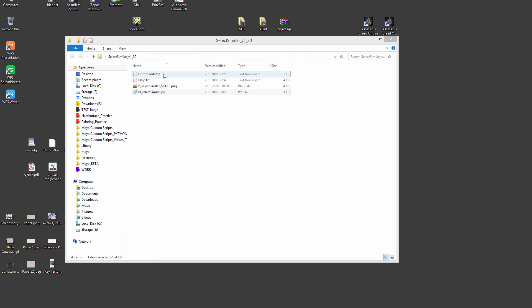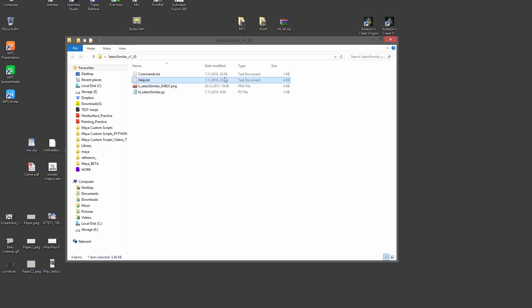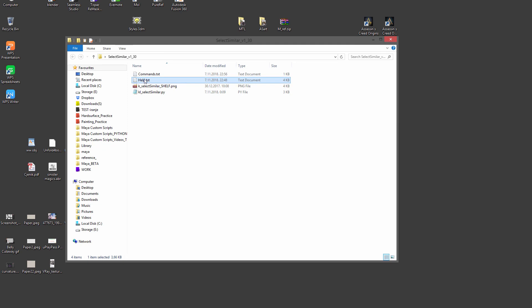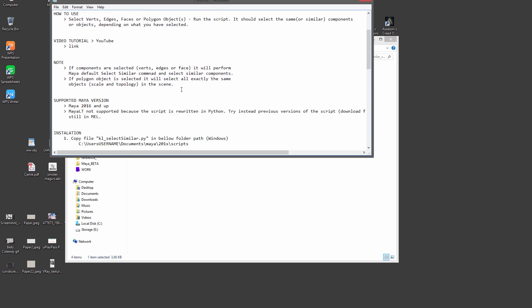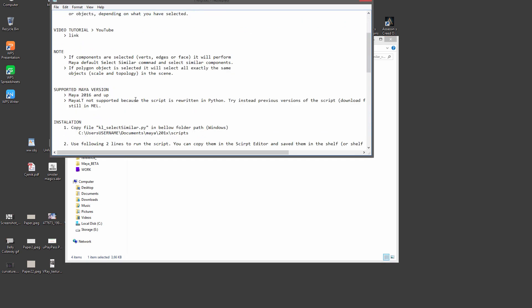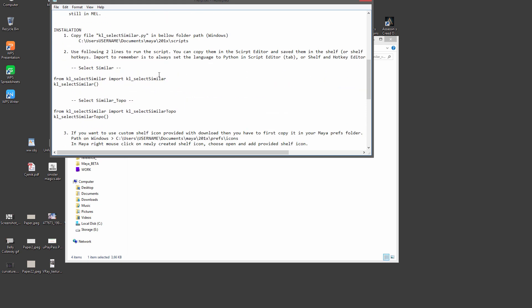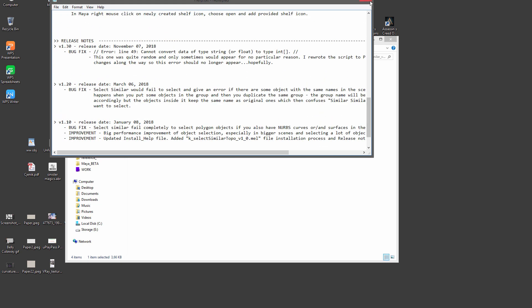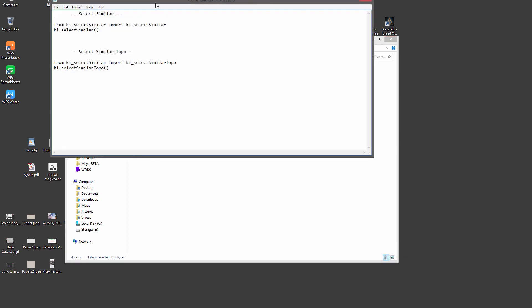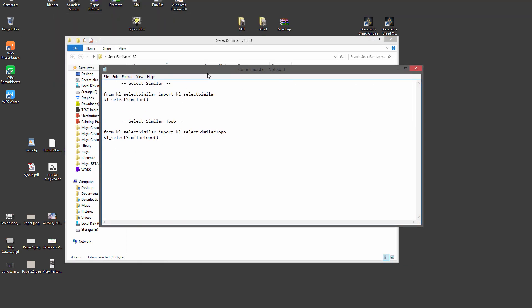And then for the help, here you can find all the info about how to use, supported version, release notes and whatnot. But the important part is the commands. So if you're familiar with select similar, you already know there are two different commands: select similar and select similar by topology.